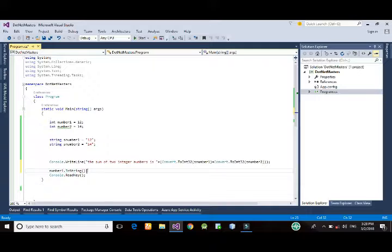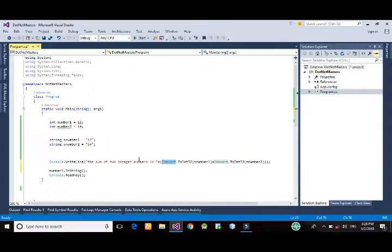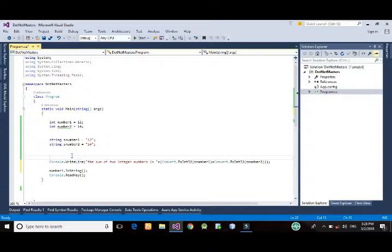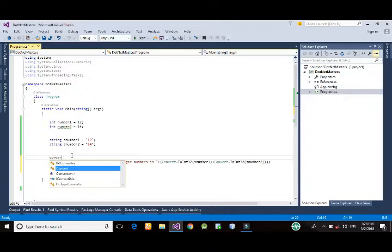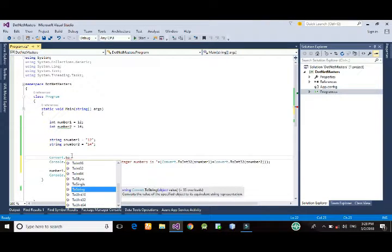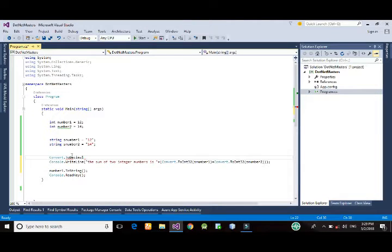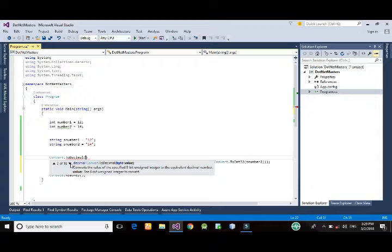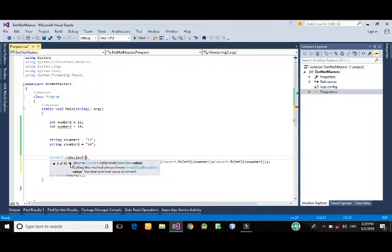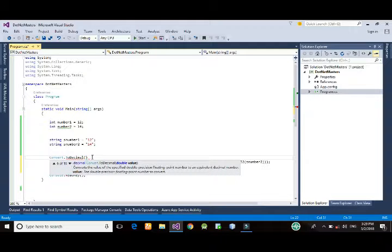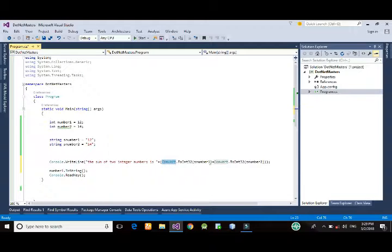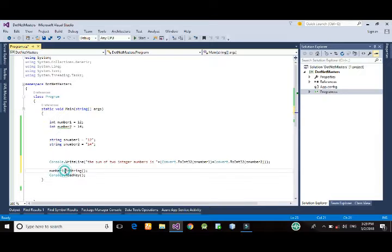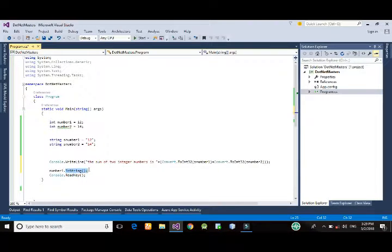we can use the functions present inside Convert class. So it provides many other functions like Convert.ToDecimal. So it has 18 overloads. It can take byte value, bool value, char value, datetime value, decimal and so on. So we should refer to the Convert class or we can directly convert any data type to string using ToString method. This is the key in converting